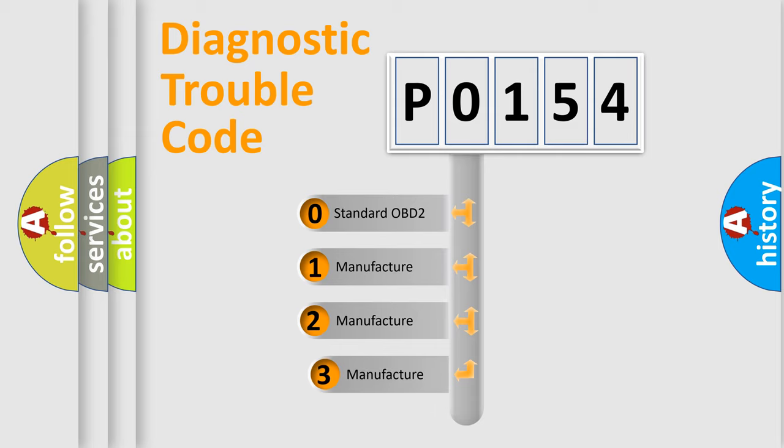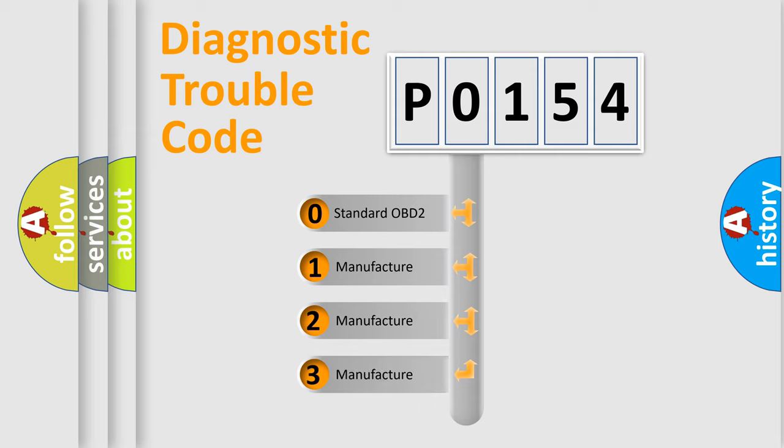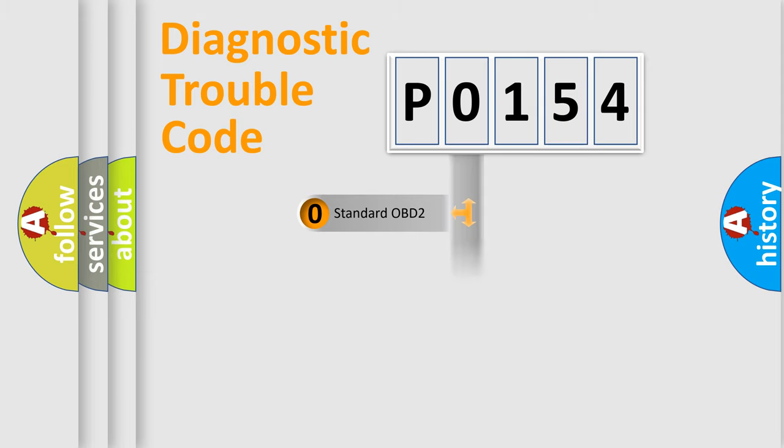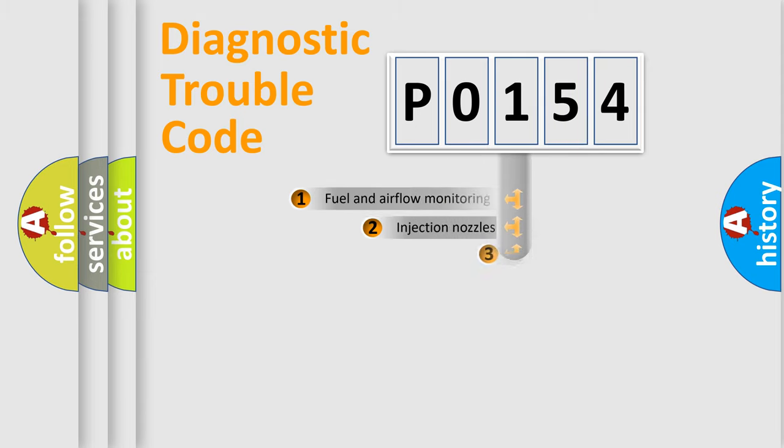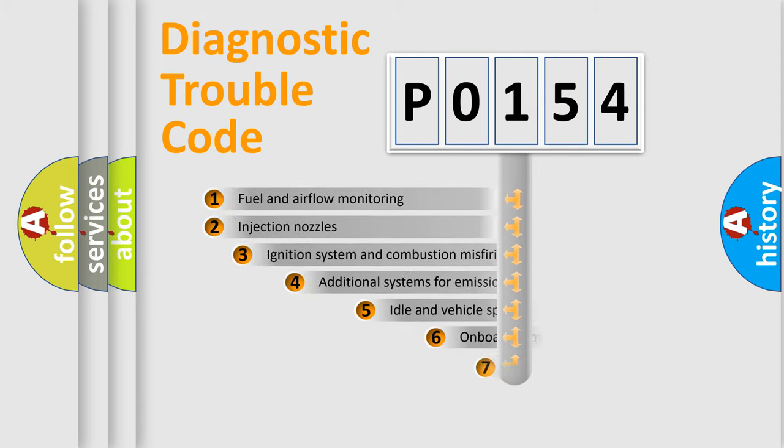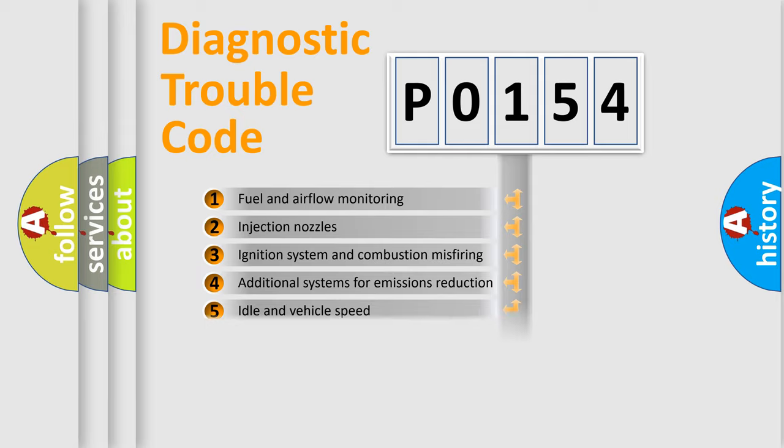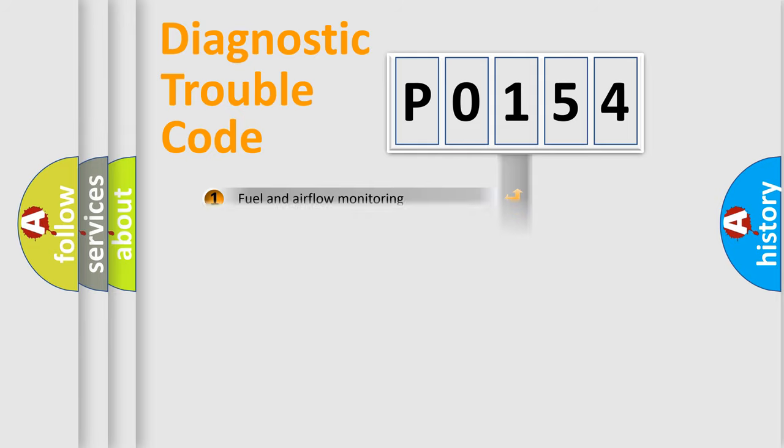If the second character is expressed as zero, it is a standardized error. In the case of numbers 1, 2, or 3, it is a manufacturer-specific error. The third character specifies a subset of errors. The distribution shown is valid only for the standardized DTC code.